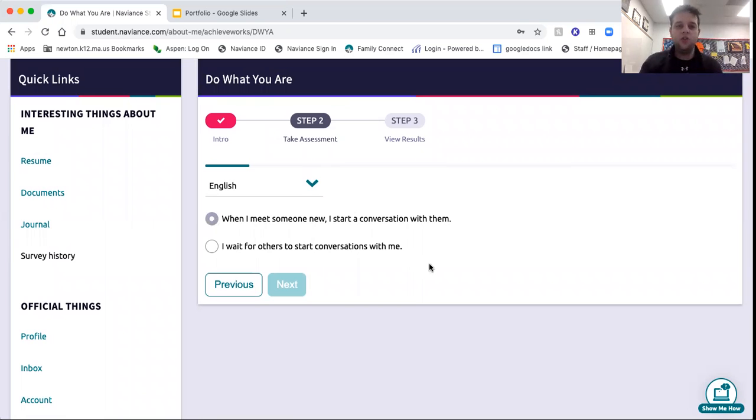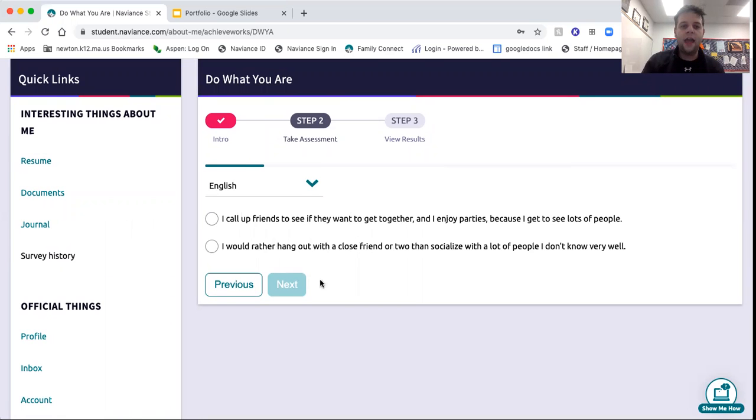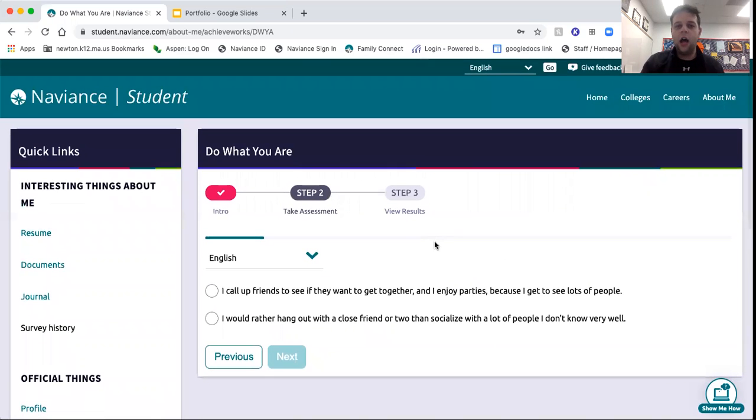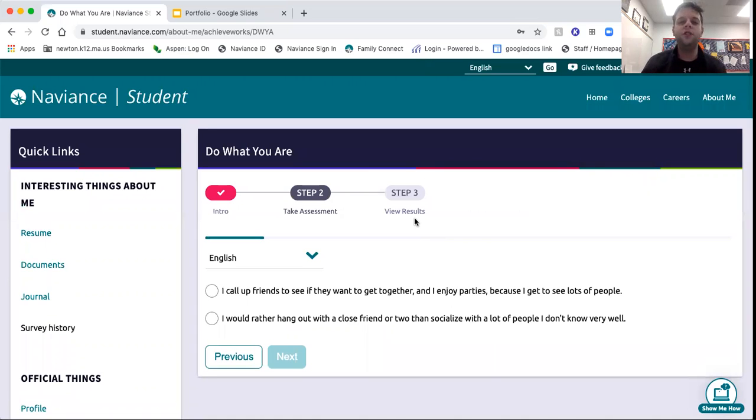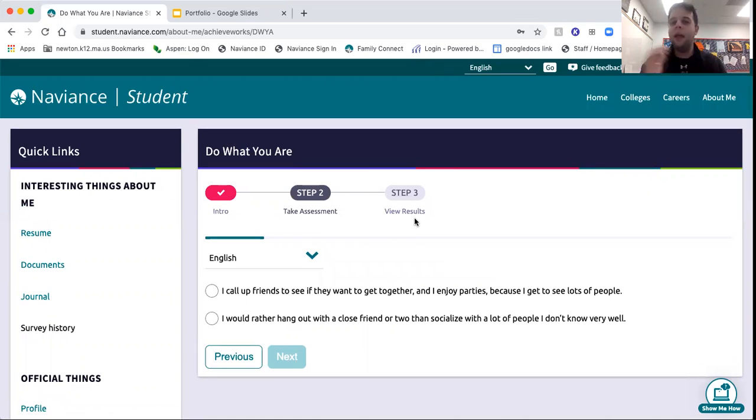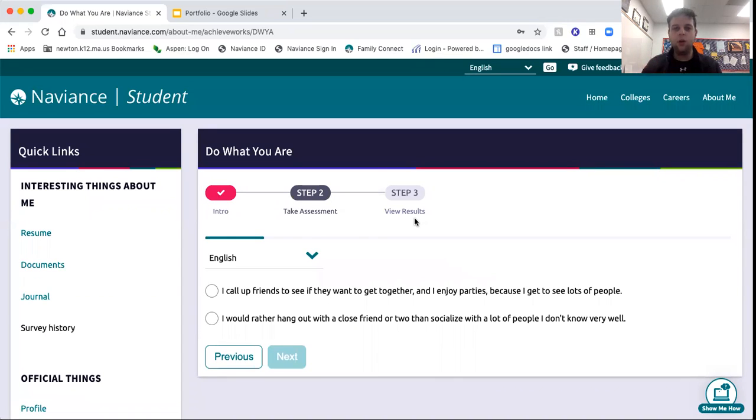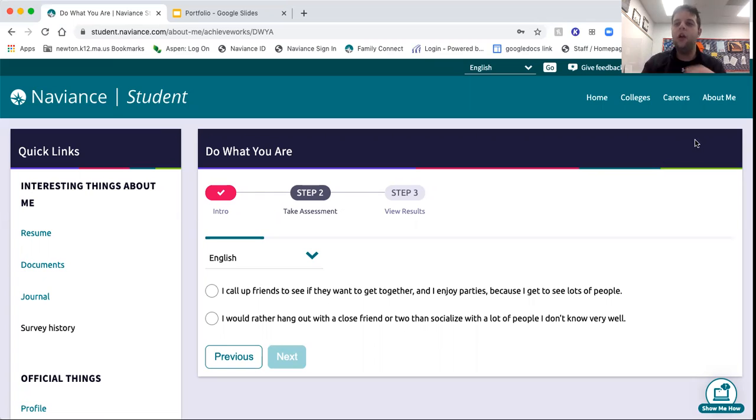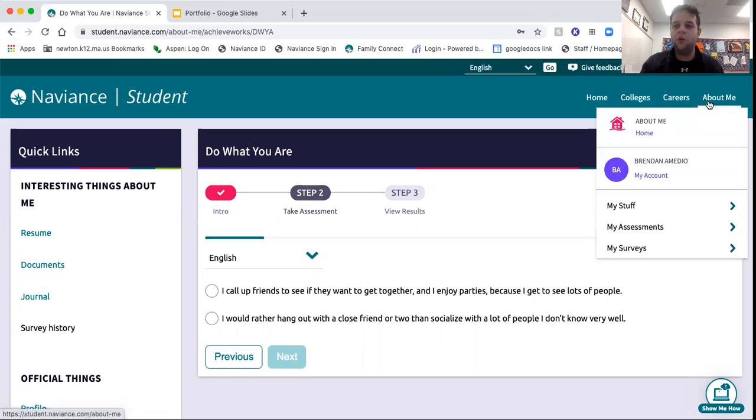Once you get through that, you'll get your results. The only people who can see your results are you, parents can see them if you are sharing an account with your parents, of course, and your school counselor can see some of them as well through our side of Naviance. It's a great opportunity for you to have conversations with your school counselor about these interest inventories.